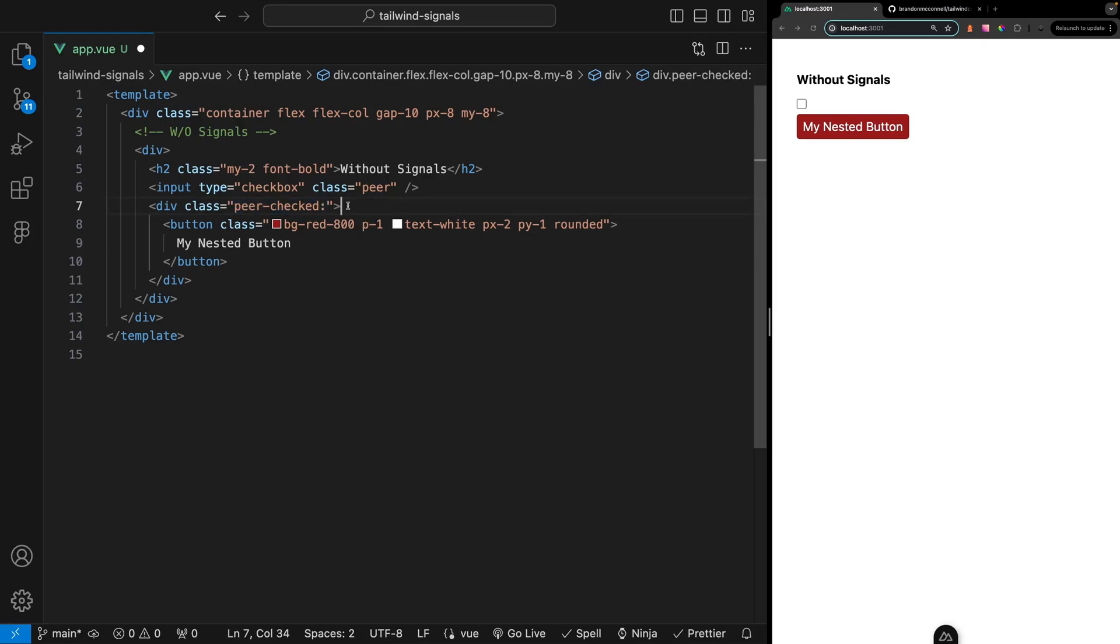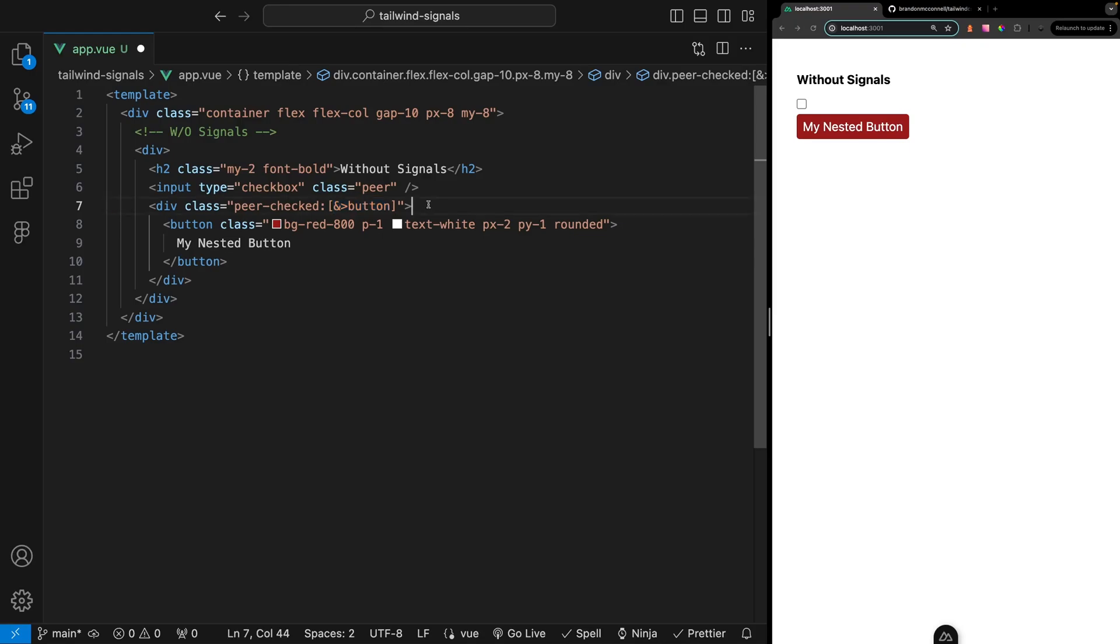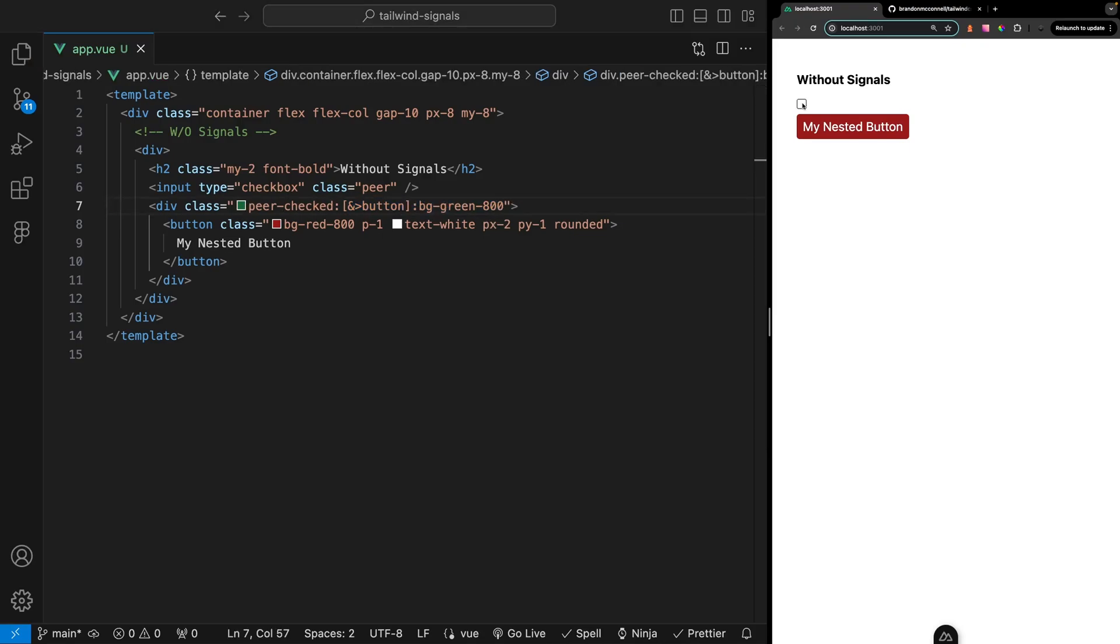To target the background color of the button within this div we would have to use a custom arbitrary selector. Within this we can then target the nested button and apply our class. Now when we check and uncheck the input the background color will update accordingly.